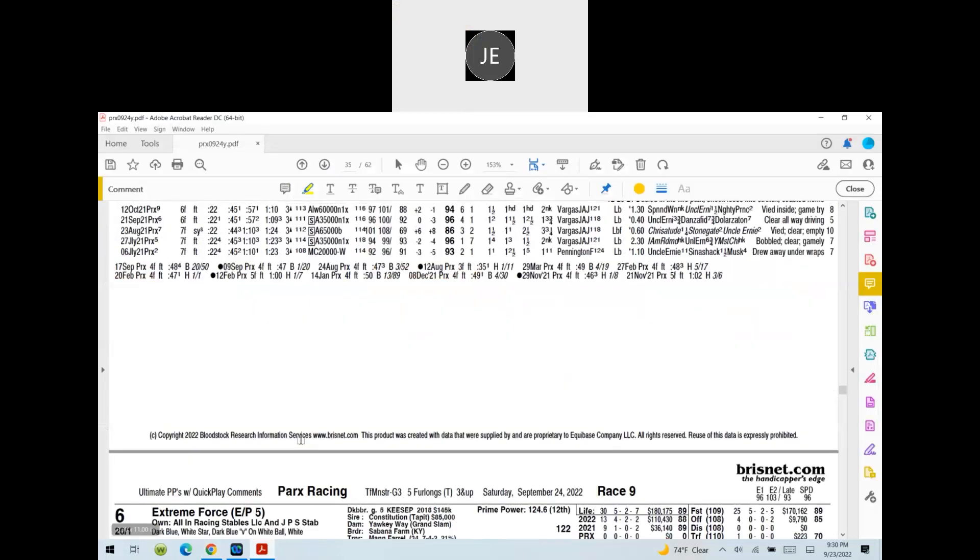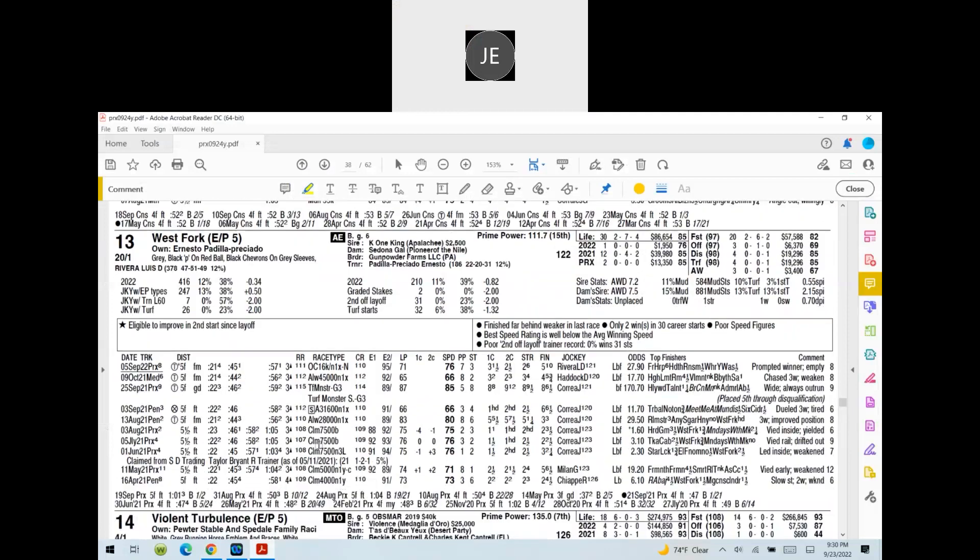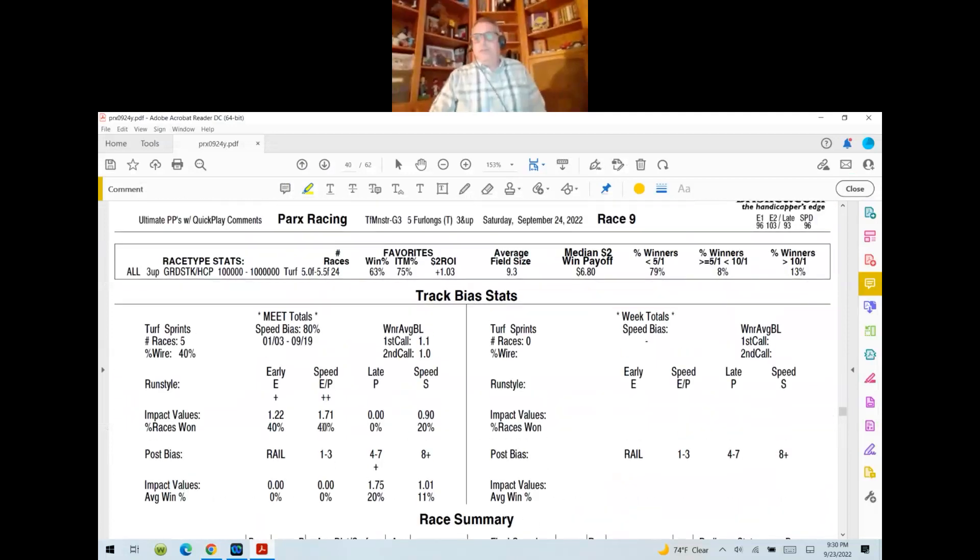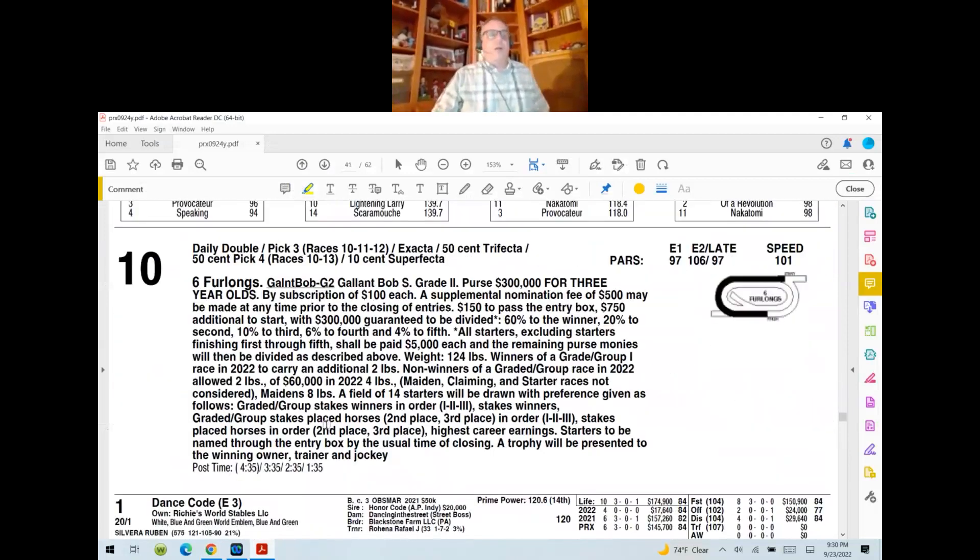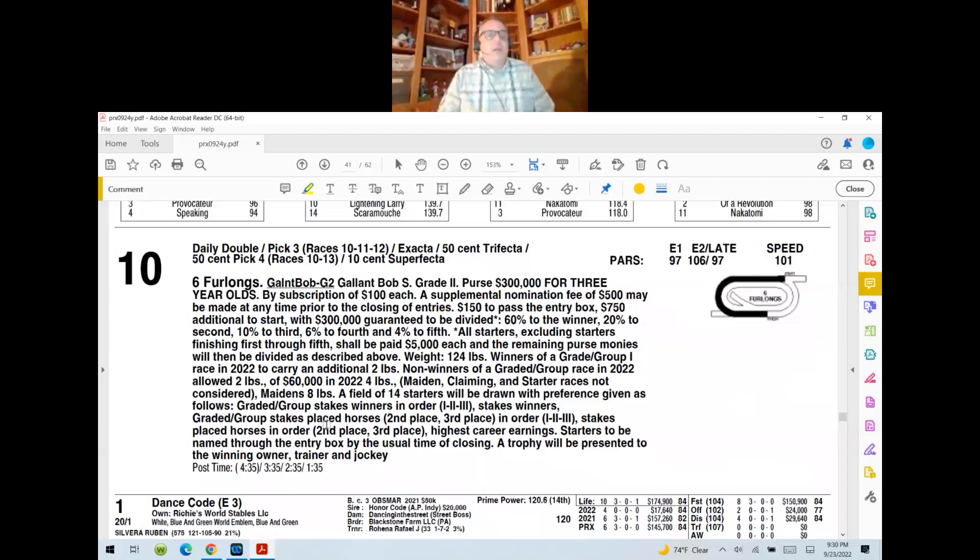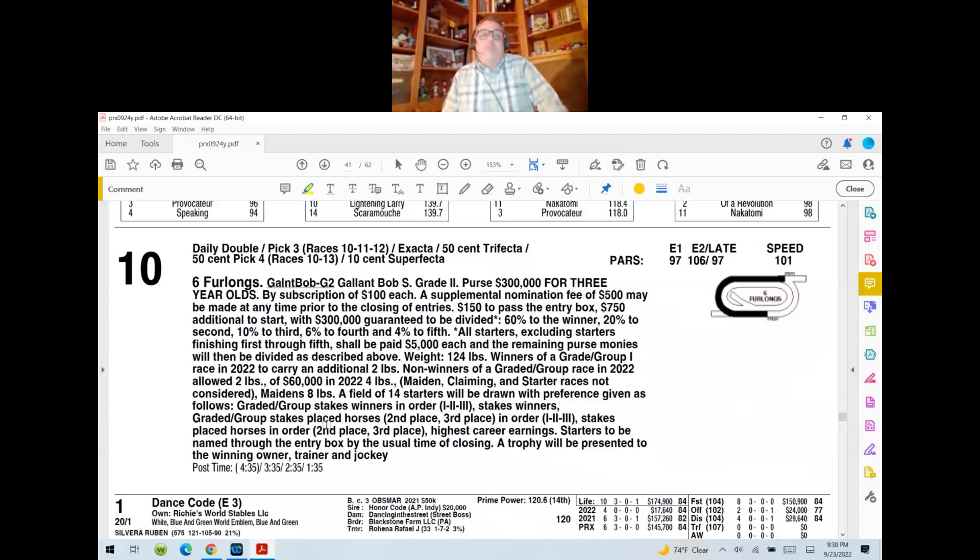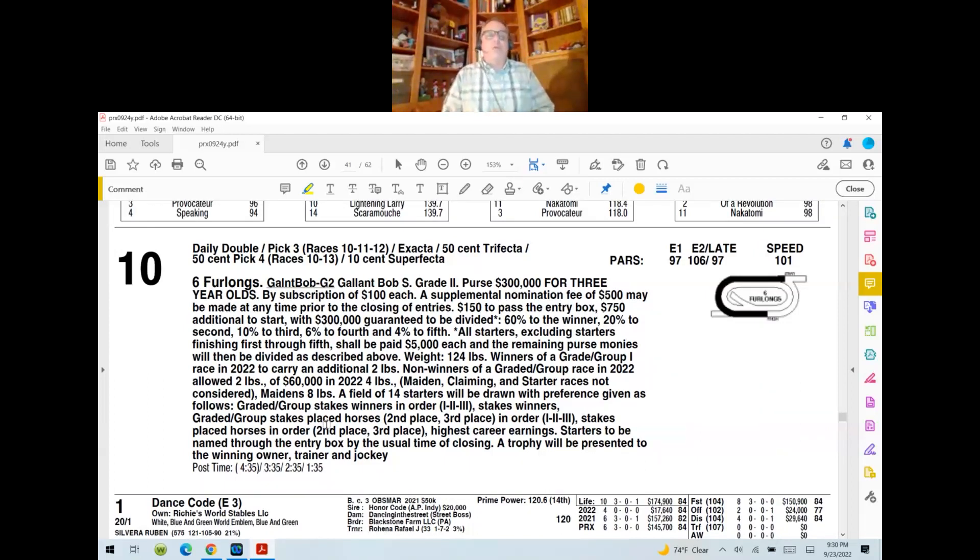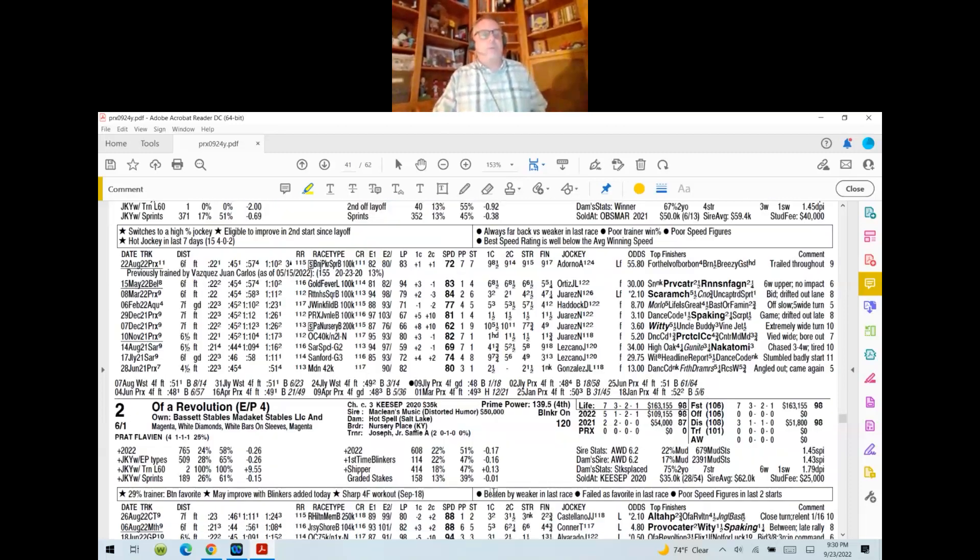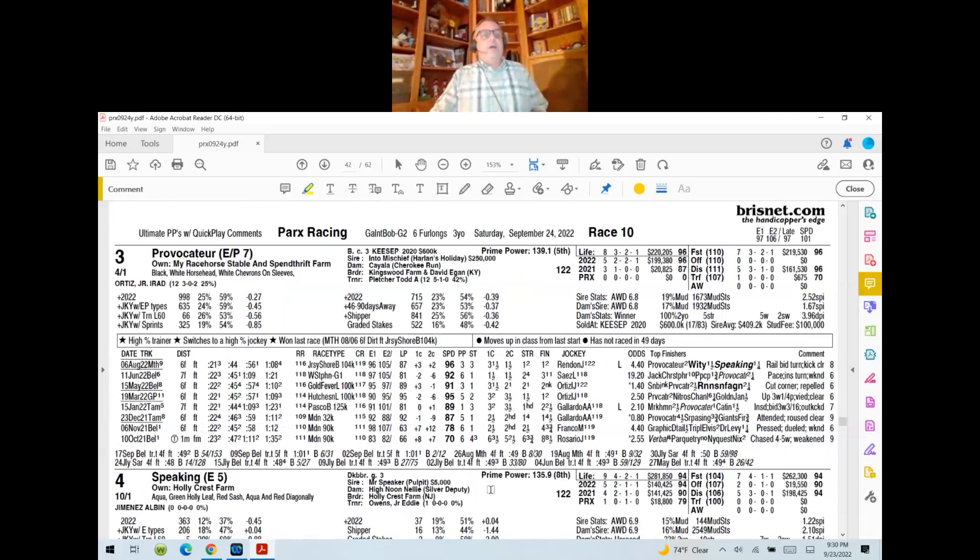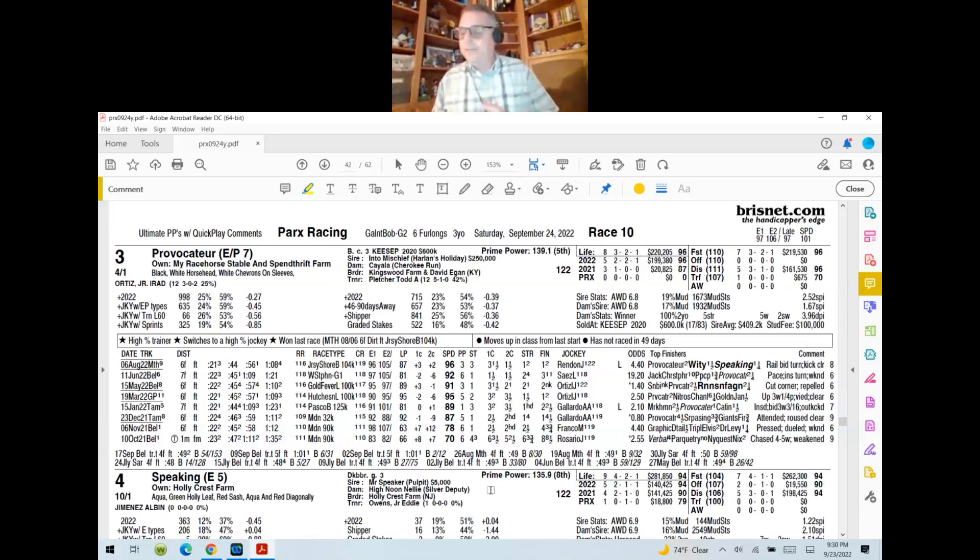And we're going to move along to the next sequence here. It's an all-stakes sequence for us here on tournament horse racing. And this is race number 10. They're going six furlongs on the main track. It's the Gallant Bob Stakes, it's a grade two. The purse is $300,000, it's for three-year-olds only. And your morning line favorite is here in post number three, Provocateur, trained by Todd Pletcher and written by Irad Ortiz, is four to one on the Parks morning line.